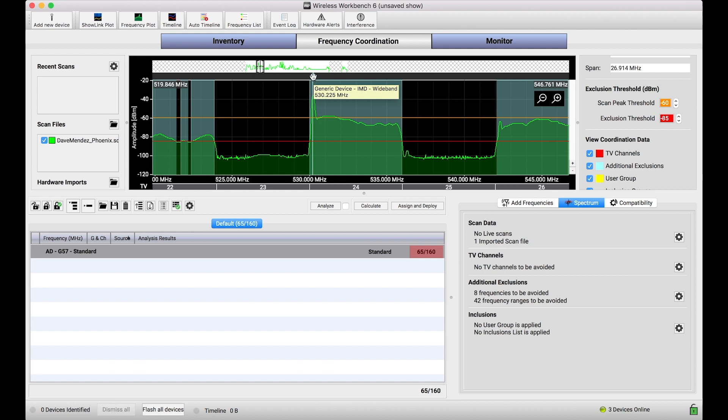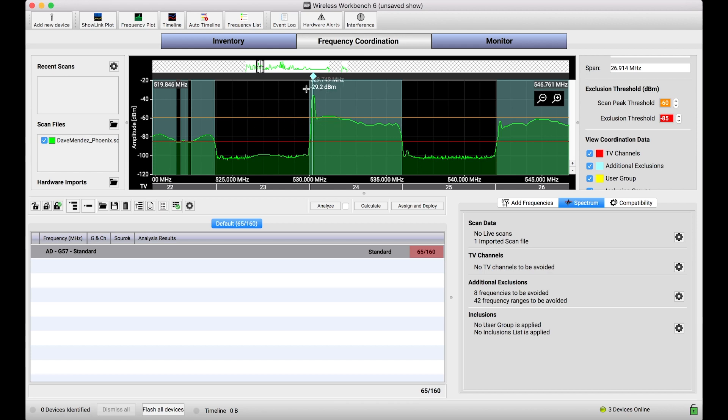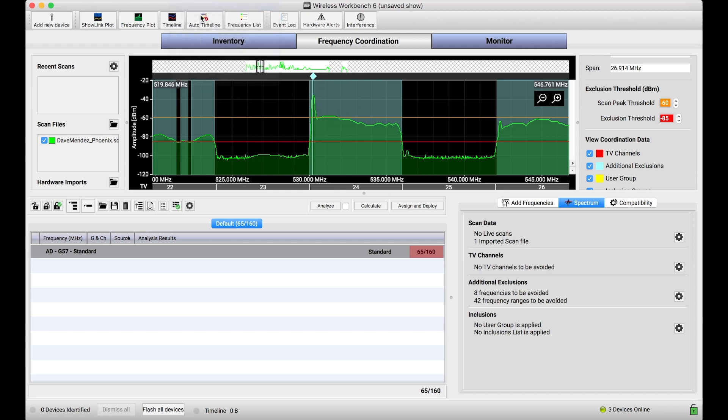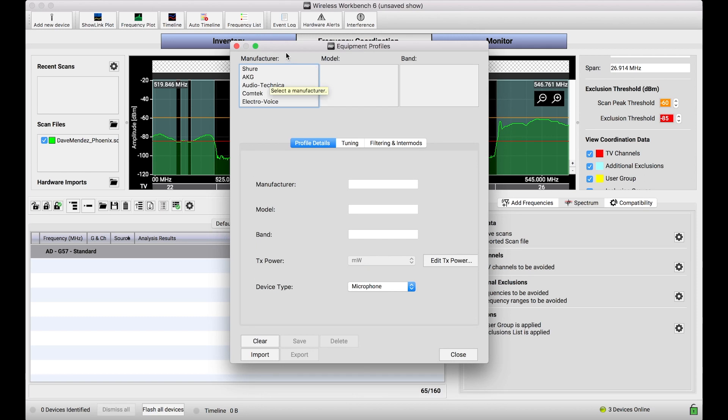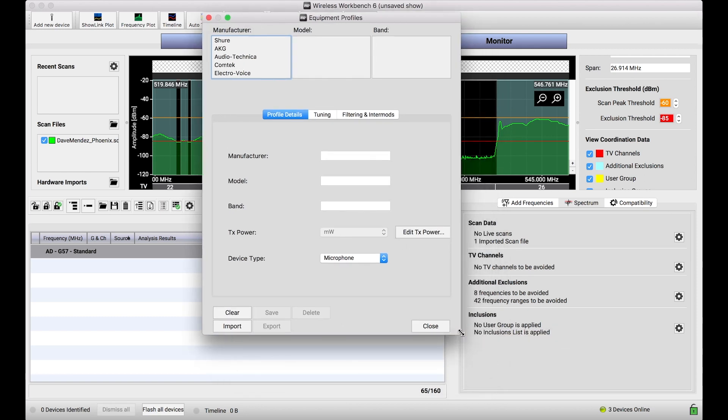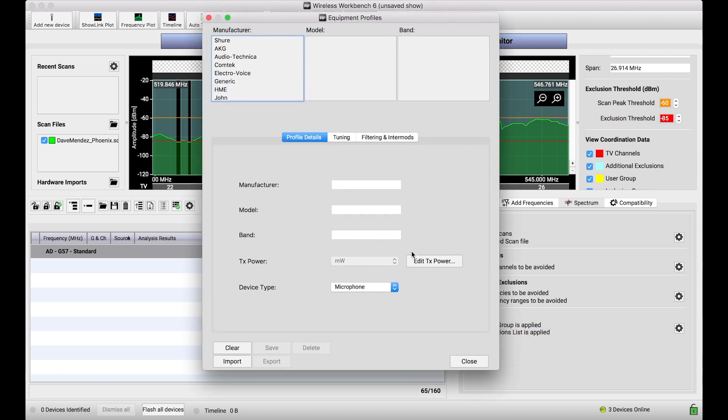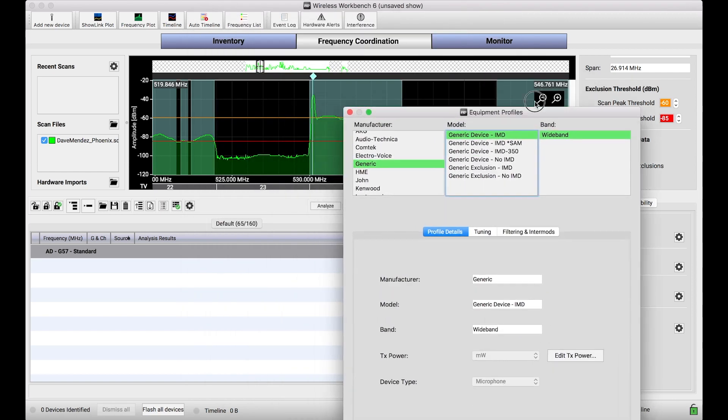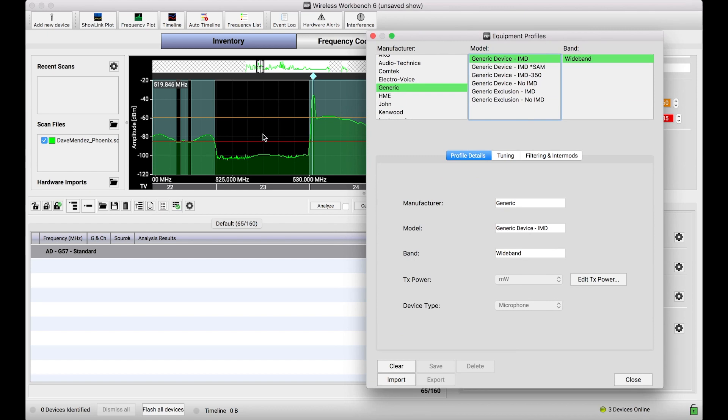But that's neither here nor there. What I want to do is talk about the way that Wireless Workbench classifies these scan peaks. So when I hover over this marker, you see the marker, the tooltip reads generic device IMD. What the heck does that mean? What Wireless Workbench does is it associates basically an equipment profile with any scan peak that it detects. By equipment profile, I mean, just like you would ask for Axient Digital channels or channels of any other wireless system from a third party. If I go to this generic manufacturer here, you'll notice there's a collection of these generic device and generic exclusion profiles that Wireless Workbench uses to tie to scan peaks it detects.